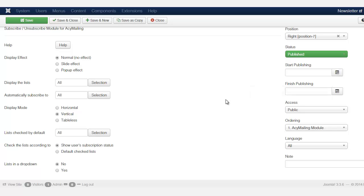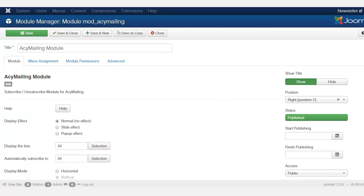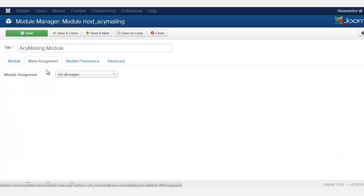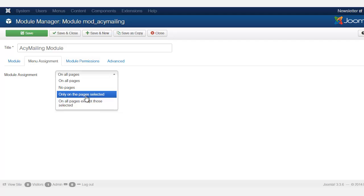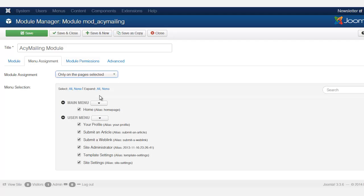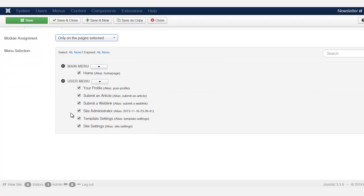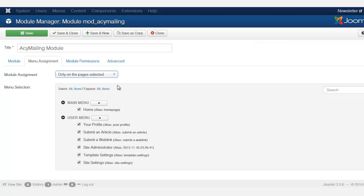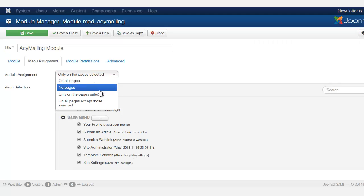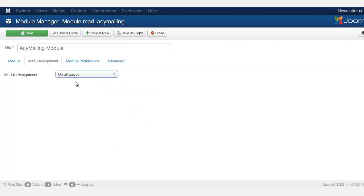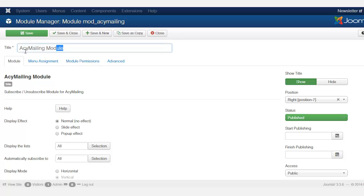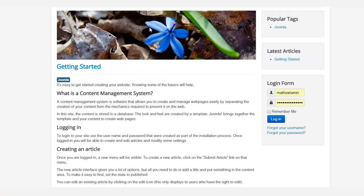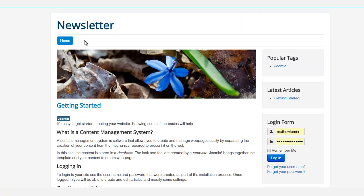So let's take a look and see what it looks like. Before we do that, let's go to the menu assignment. You have the options here from choosing only on the pages selected. You can pick and choose the pages that you want that subscription form to be on, or you can choose all pages. So I'm just going to select all pages for now and let's click okay. Another thing too, you want to have the title show or you don't want it to show. So let's just click save.